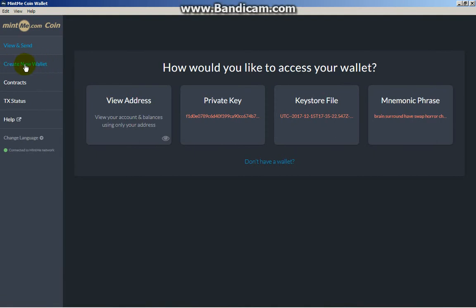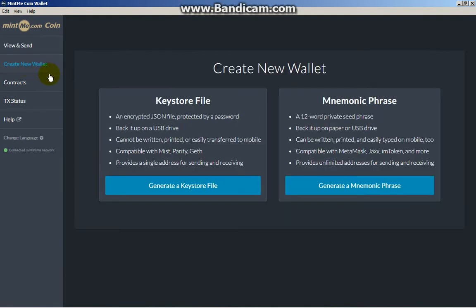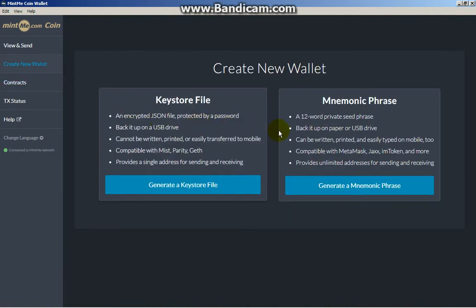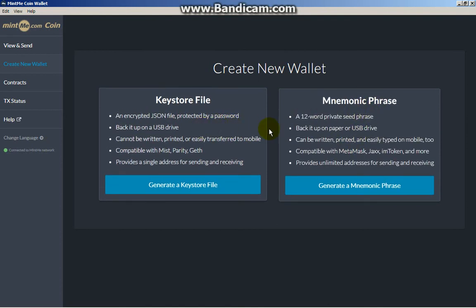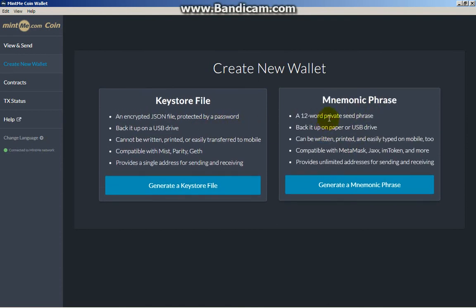If you need the 12-word private seed phrase or Mnemonic Phrase, you could store it or memorize the phrase, or maybe store it in a text file.